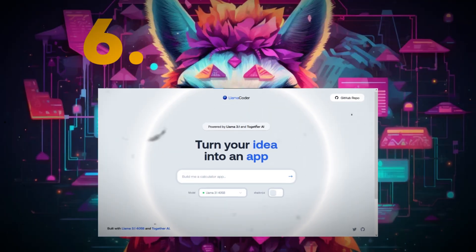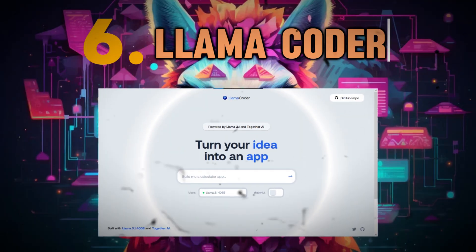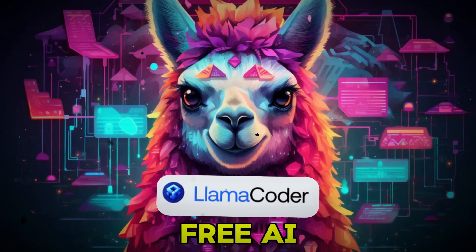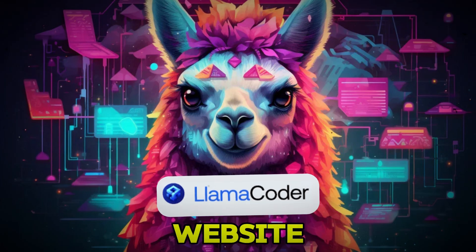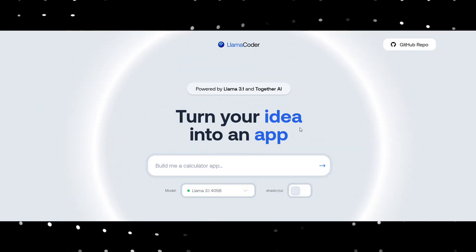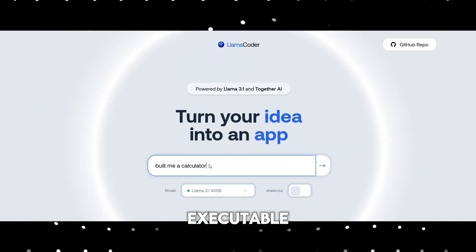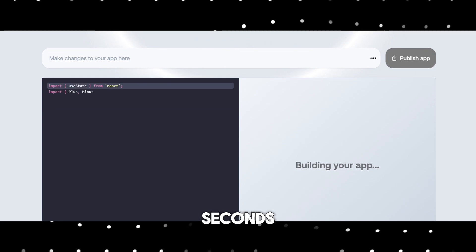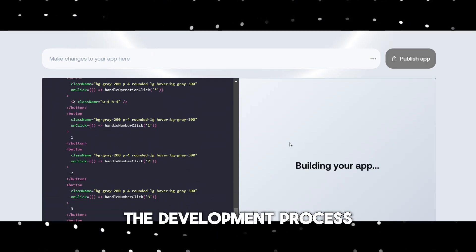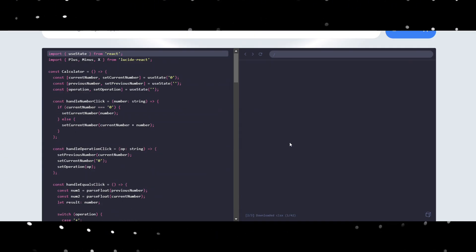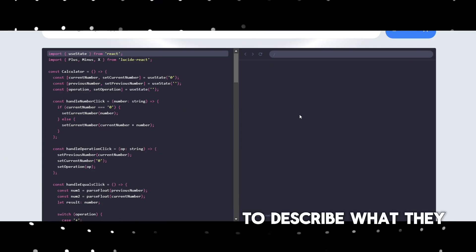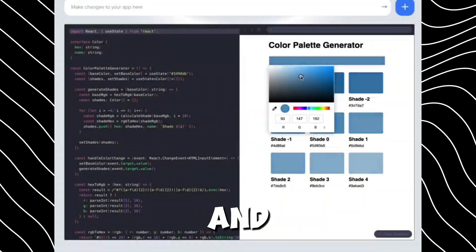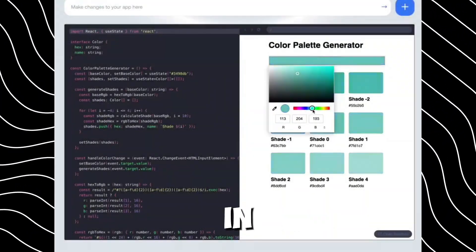Number six, Llama Coder. Llama Coder is an advanced free AI website that makes coding simple by turning natural language prompts into executable code in seconds. This website helps streamline the development process, allowing users to describe what they want in plain language and get working code in return.